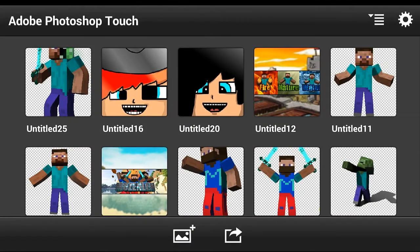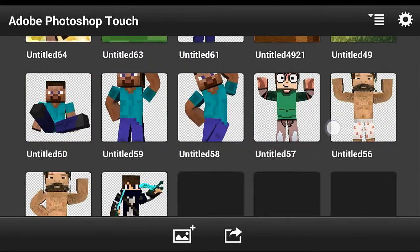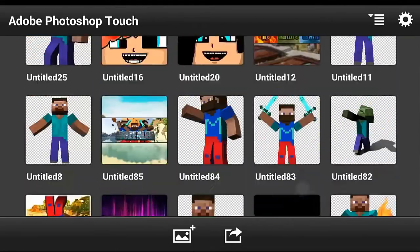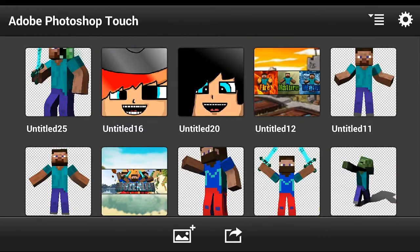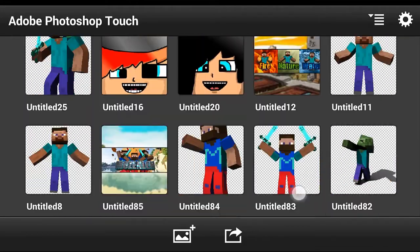Hey guys, this is Modern Land and today I'm going to show you how you can put custom fonts in your Adobe Photoshop. What you are going to need is Adobe Photoshop — I have the link below in the description so you can download it.